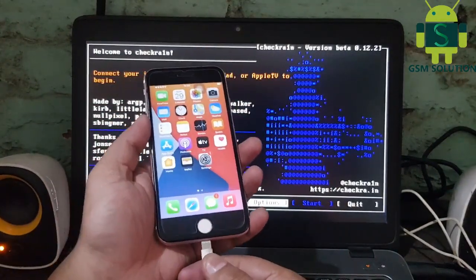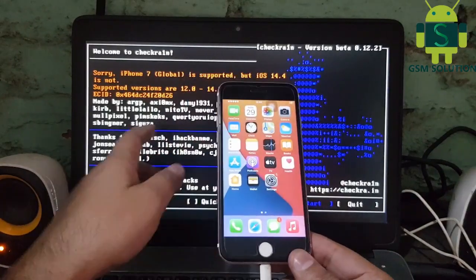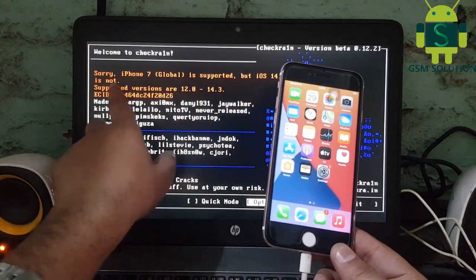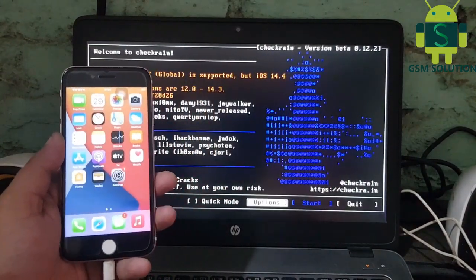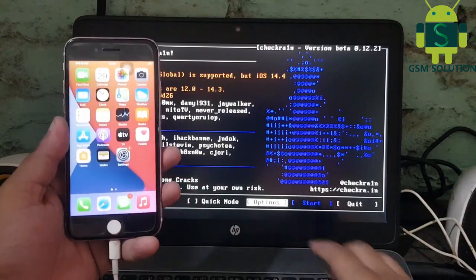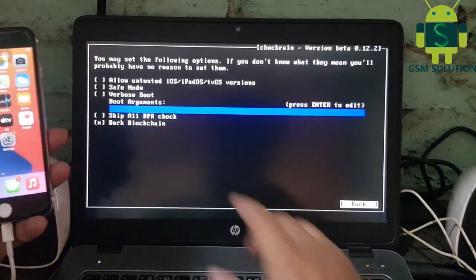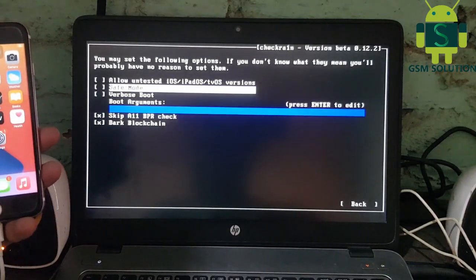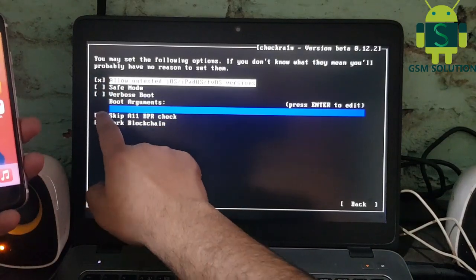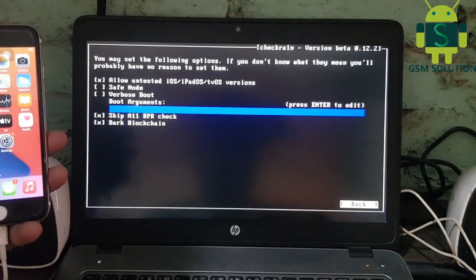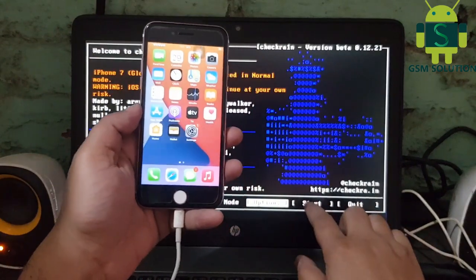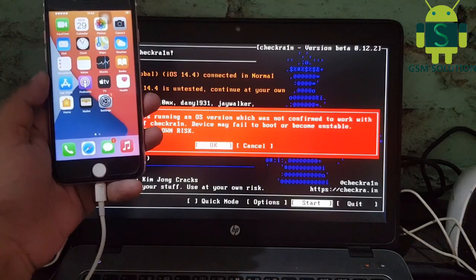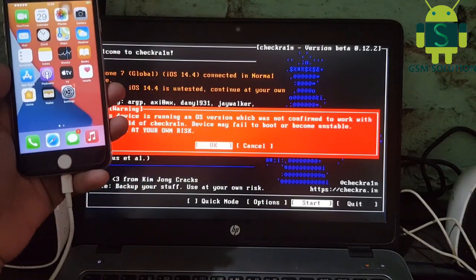Connect your phone to the PC. Go to options and select those. Click start to process.